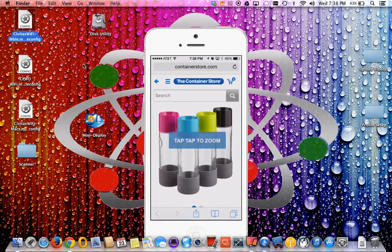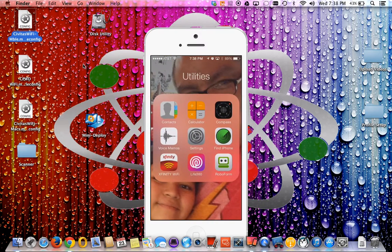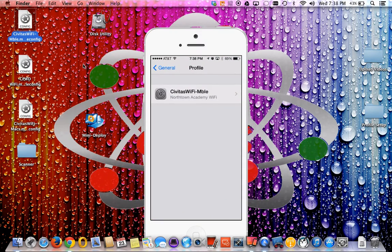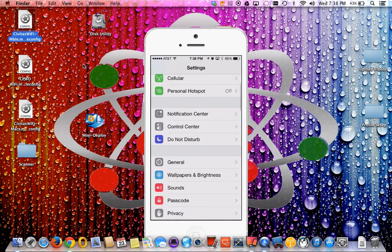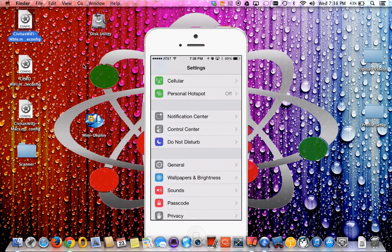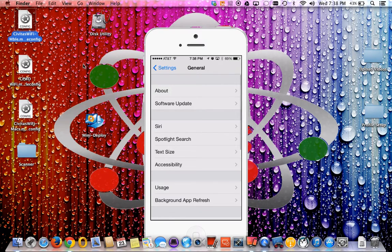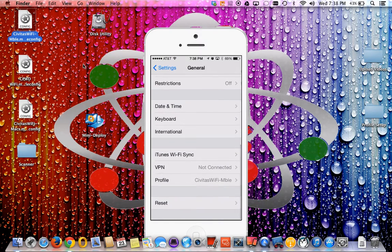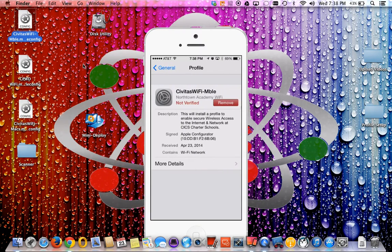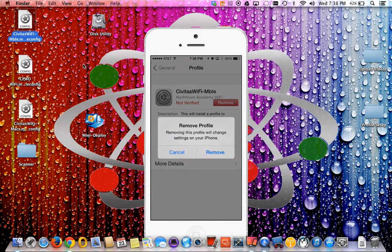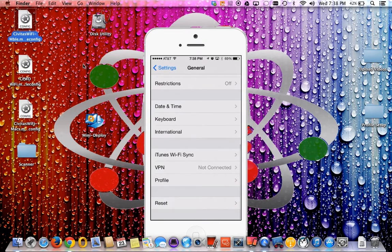Now go to Settings, then General, and scroll down — you can see Profiles right there. It shows the Wi-Fi Mobile profile I just installed. If I select it, I could remove it, which would completely delete the profile settings from the iPhone. Right now my Wi-Fi bars at the top show connected because I'm on my home network. But at the office it would show only LTE, and once inside the building it will automatically connect to our internal wireless.